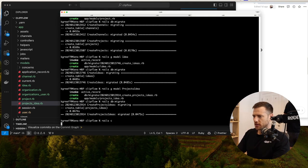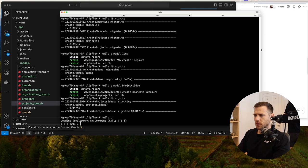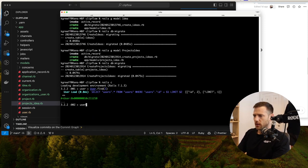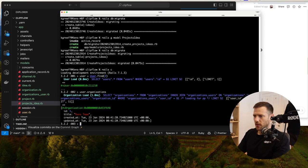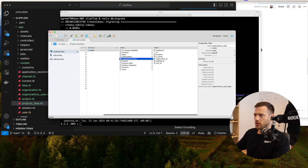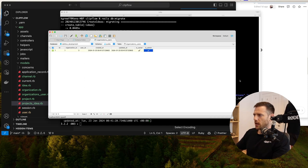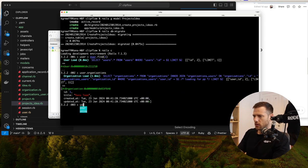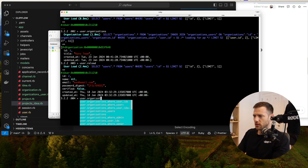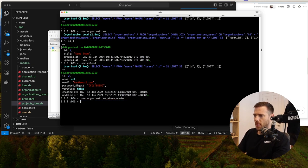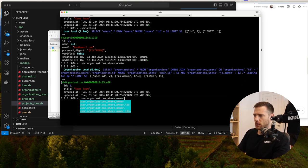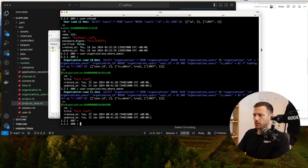So: user = User.find(2), user.organizations — Ken's team. Now I'm going to update that organizations_user to set Ken as owner and admin. After user.reload, we go user.organizations_where_admin — we get one. And user.organizations_where_owner — we get one. Awesome.